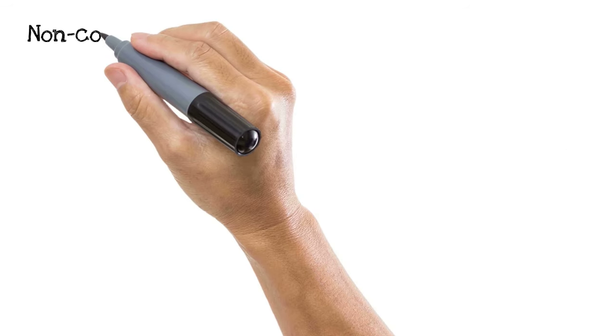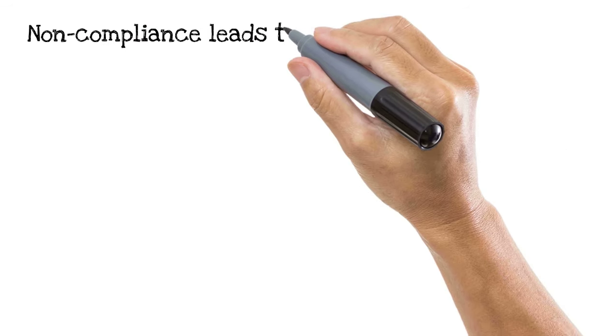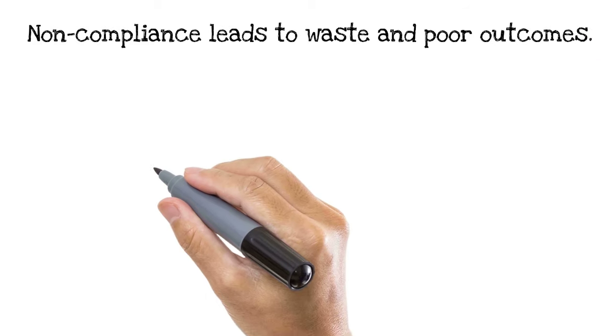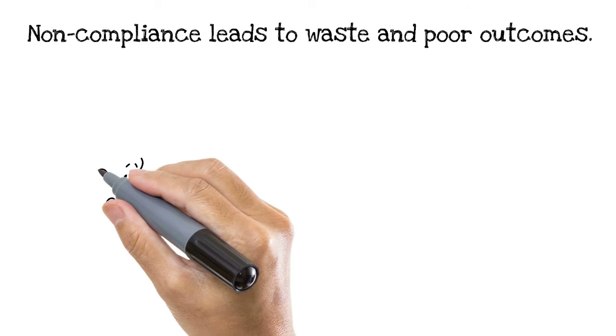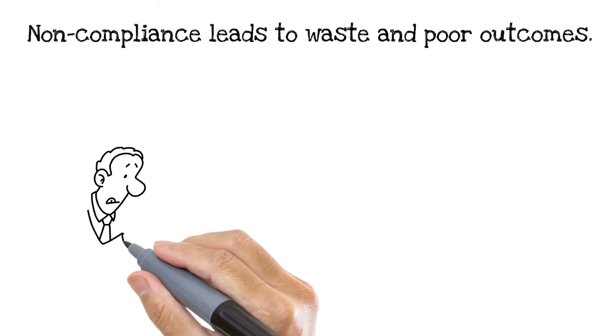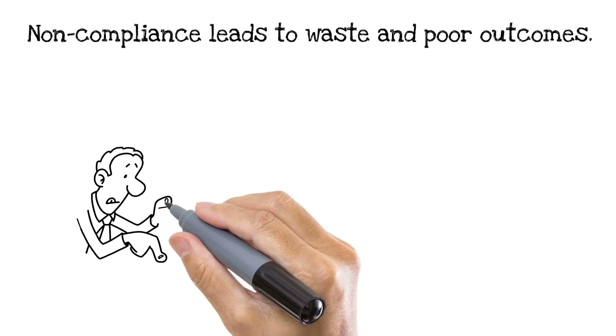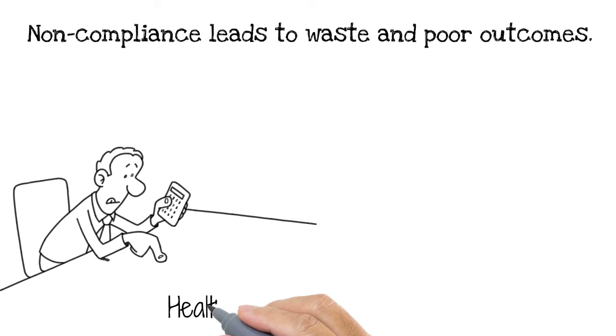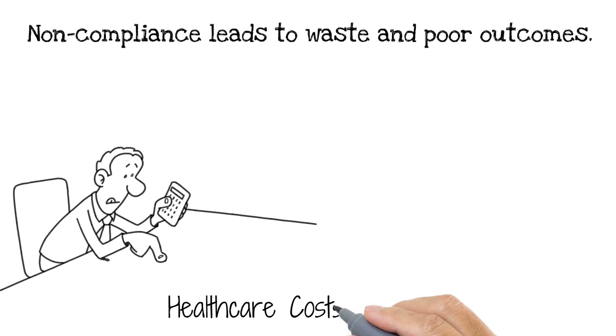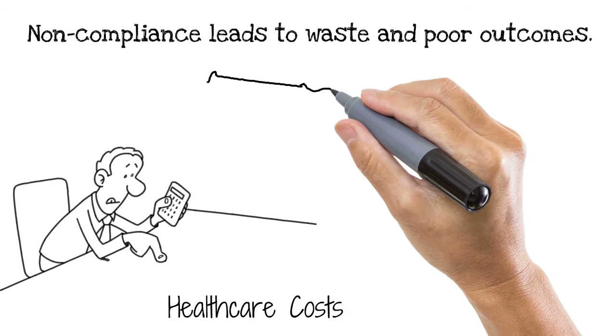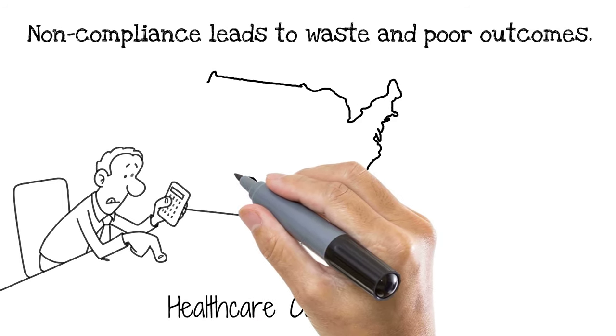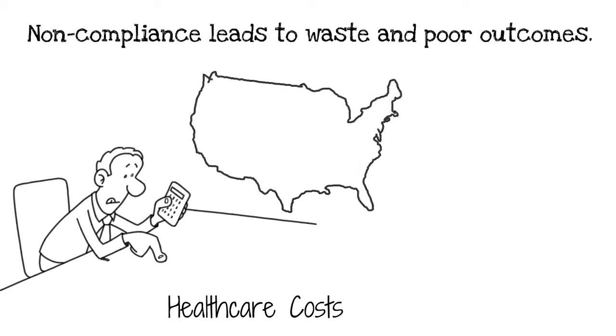Non-compliance leads to waste and poor outcomes. Non-compliance has a major impact on healthcare costs. In the United States alone, non-compliance accounts for up to $300 billion per year of healthcare waste.